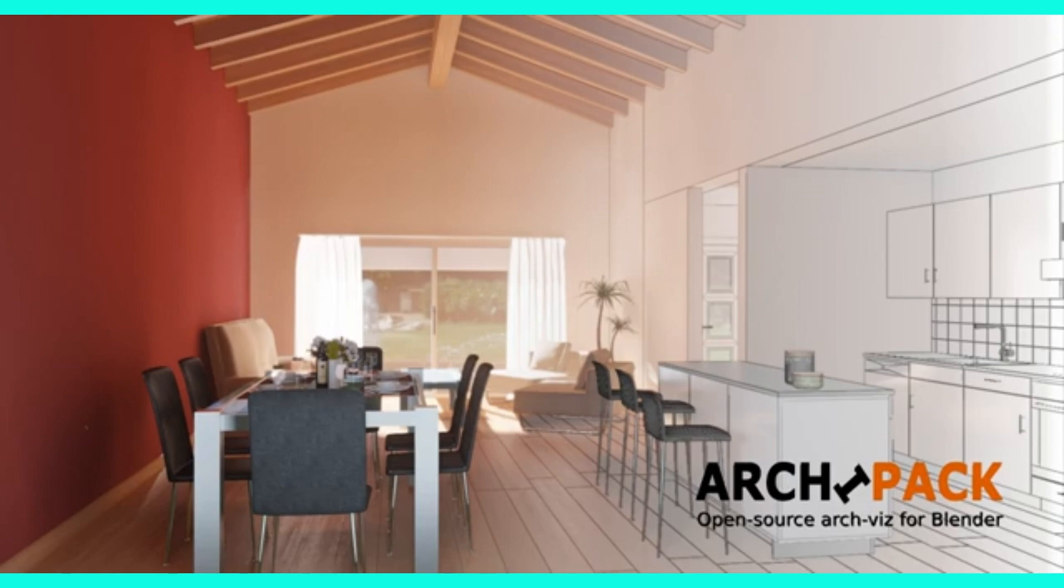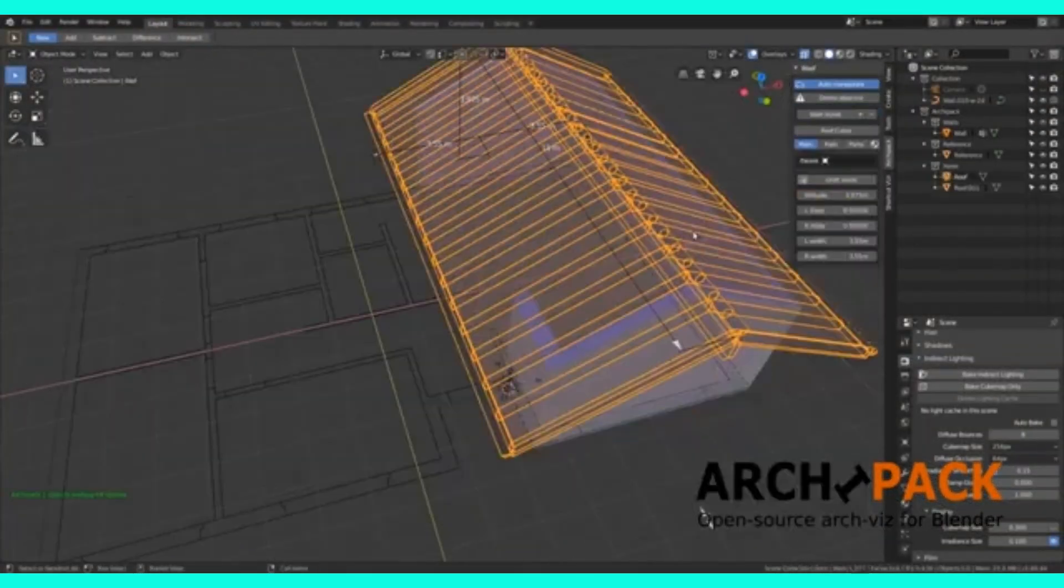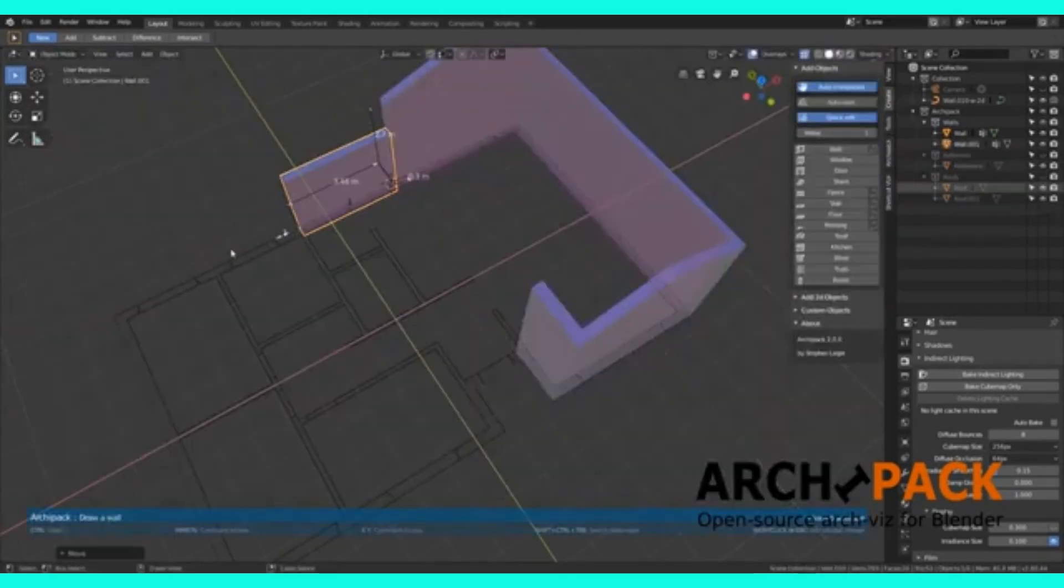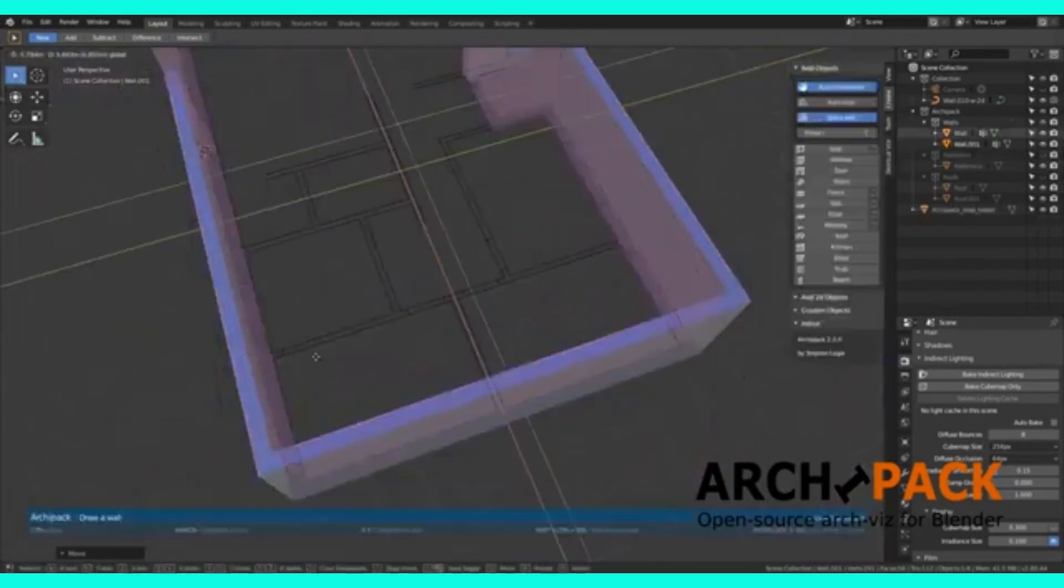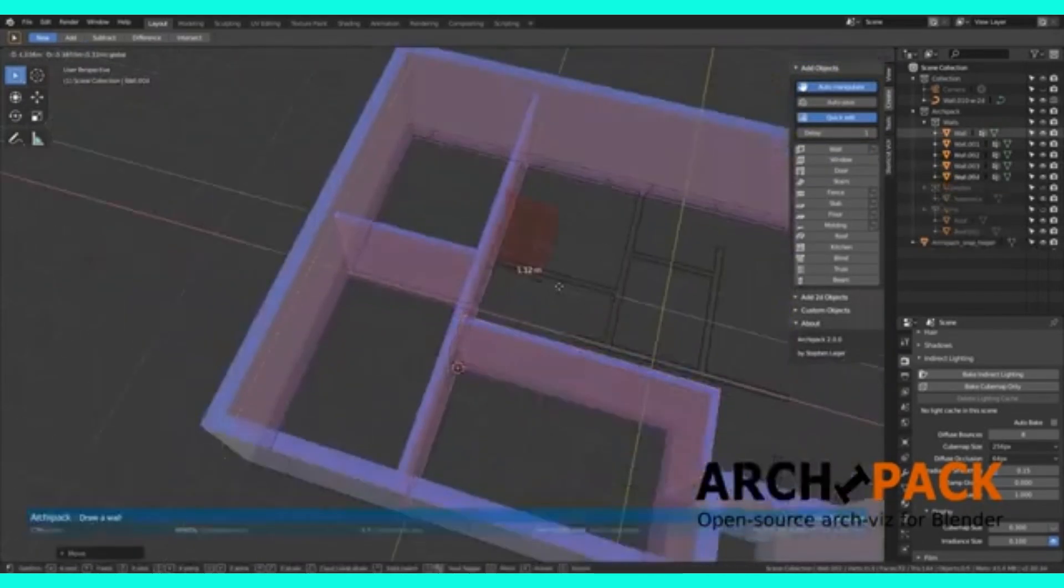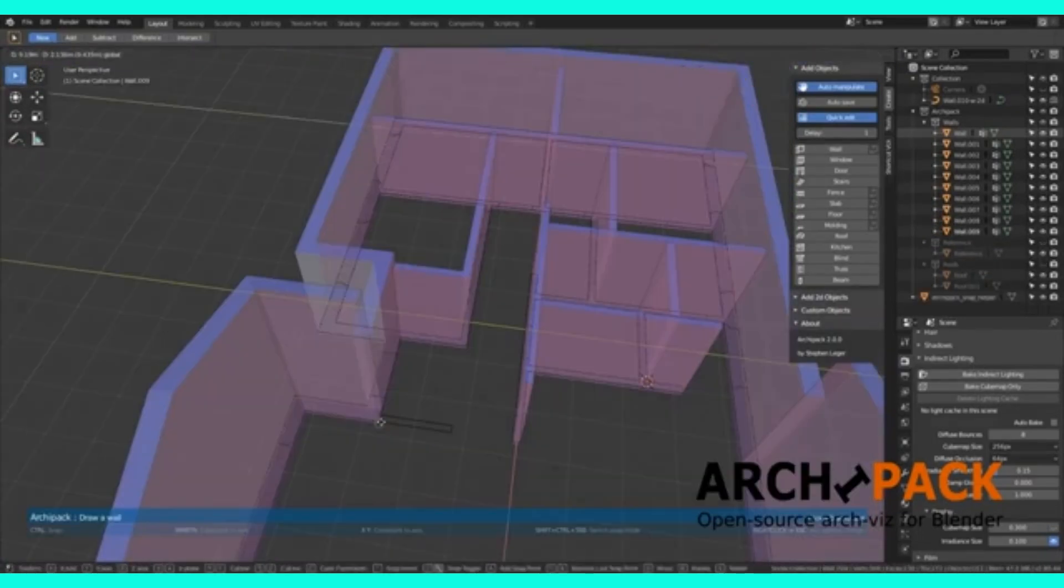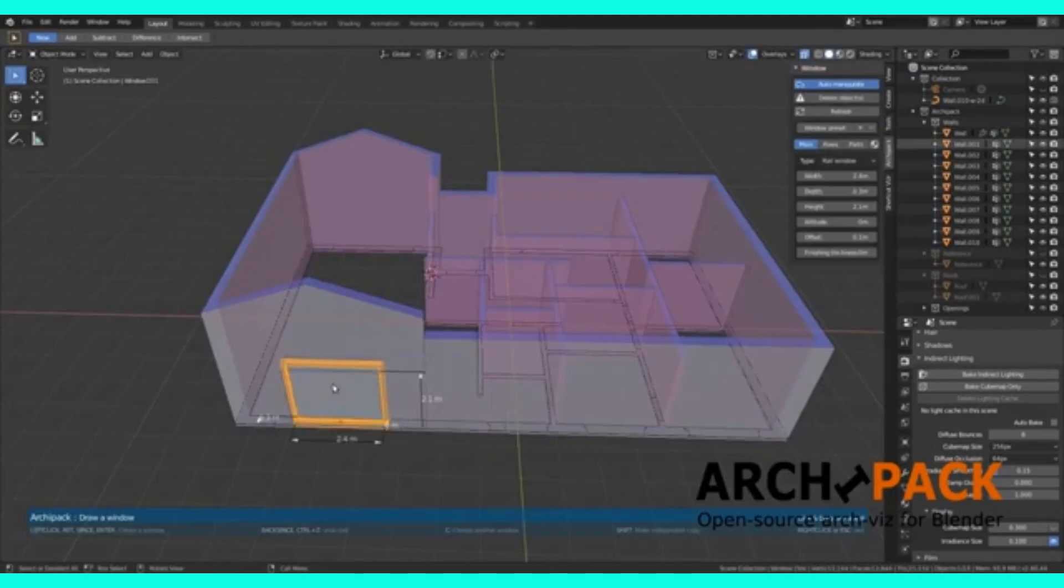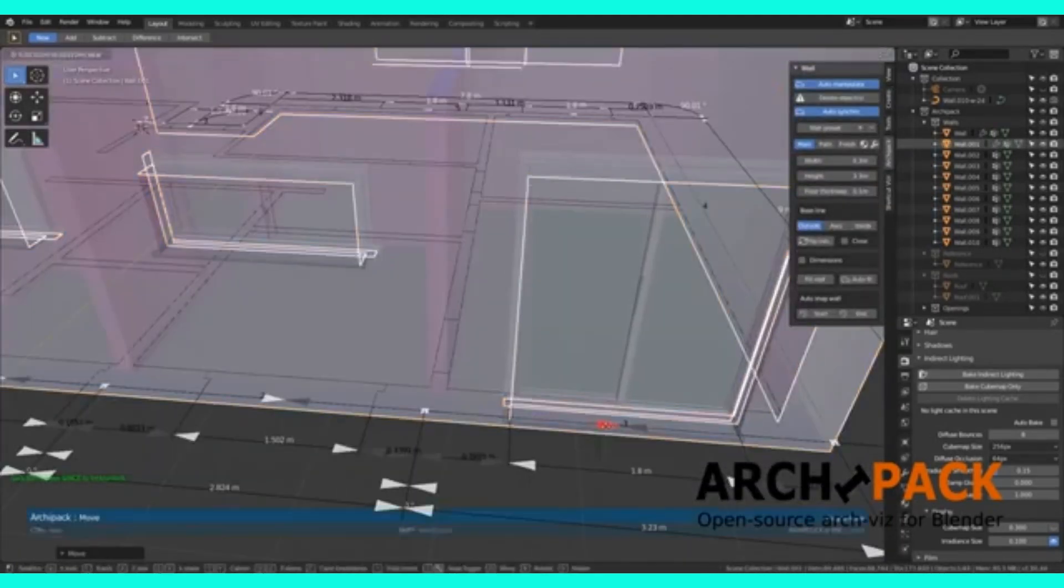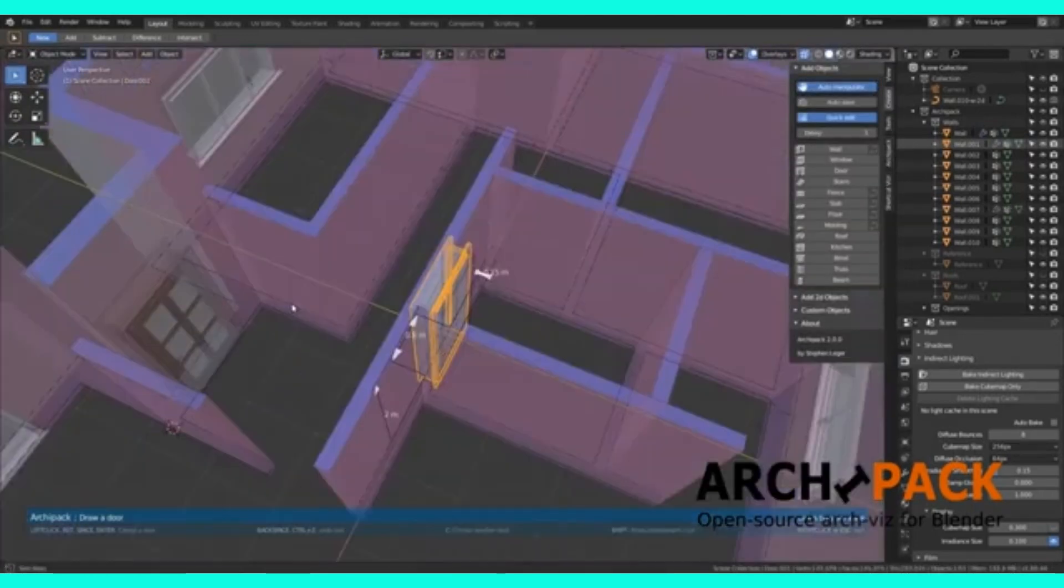Starting strong with Archipack, one of the most powerful architectural modeling tools included by default in Blender. Archipack lets you create parametric walls, floors, windows, stairs, railings, and even complete floor plans with just a few clicks. You can edit dimensions in real time, making it perfect for rapid prototyping and client changes. Pro tip: combine it with snapping and CD transform for even better control.